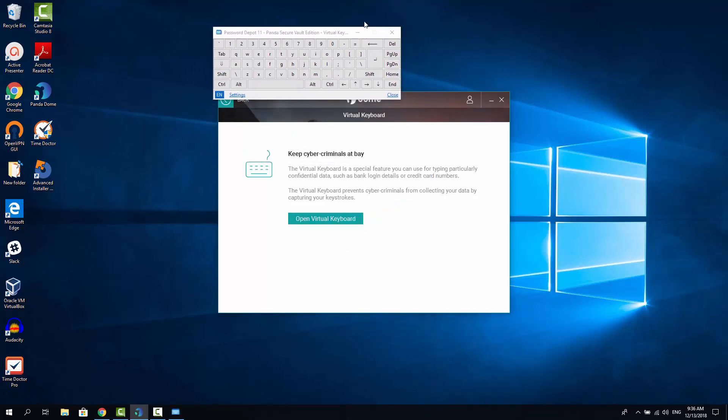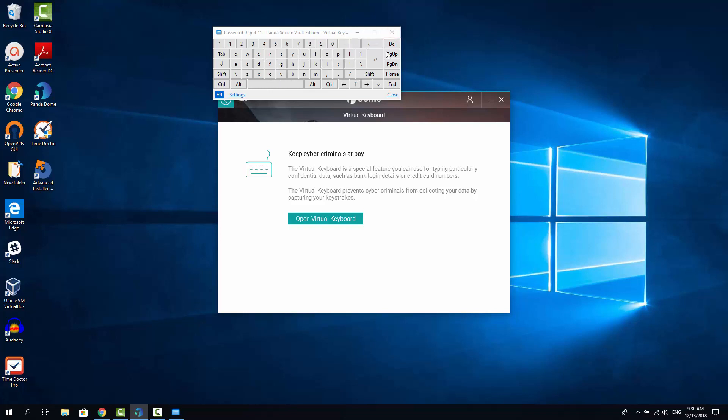So the keyloggers would not detect your key presses and you are more protected than if you are just using the keyboard. So if you are entering your banking data or passwords, it's recommended to use this nice feature virtual keyboard.